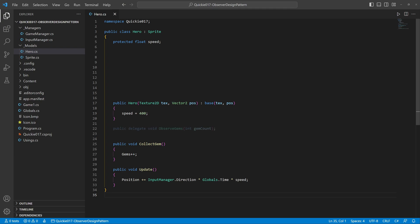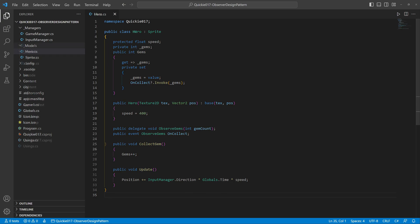We define a method delegate and add an event with that delegate type. When changing the gems property, the event will invoke. The observers can now easily attach to this event.